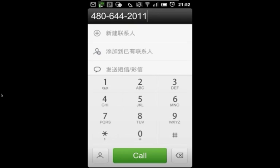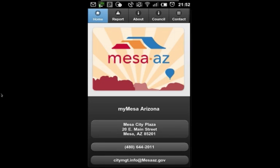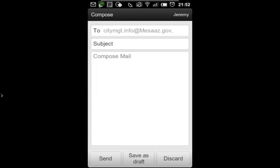calling the City's main line by touching the number to launch my dialer, or composing an email message to the City's main informational email address.